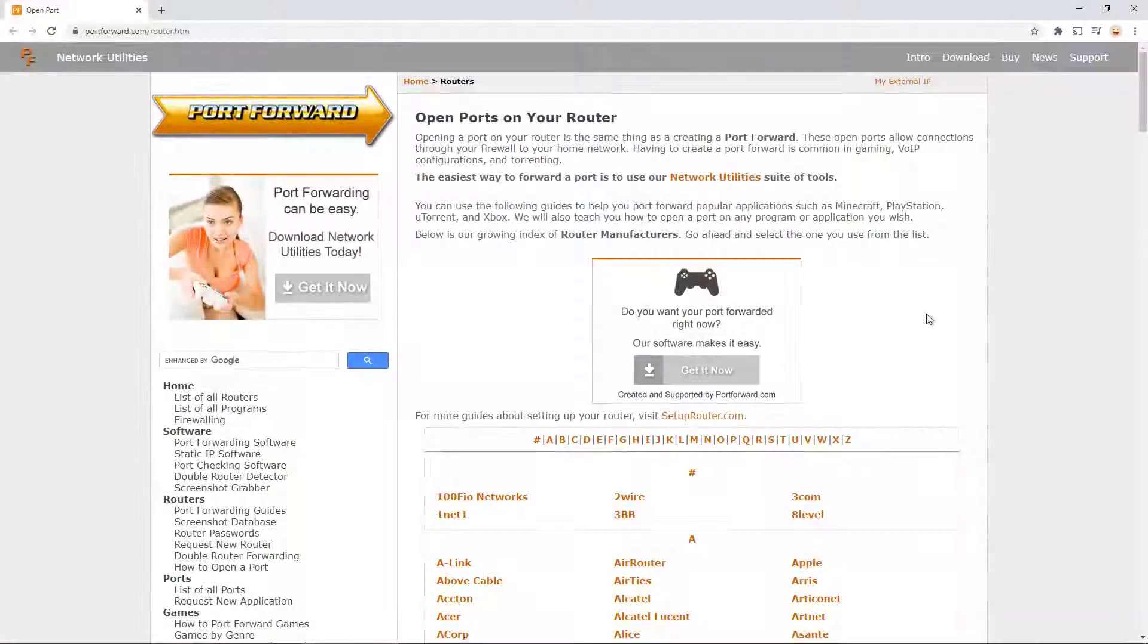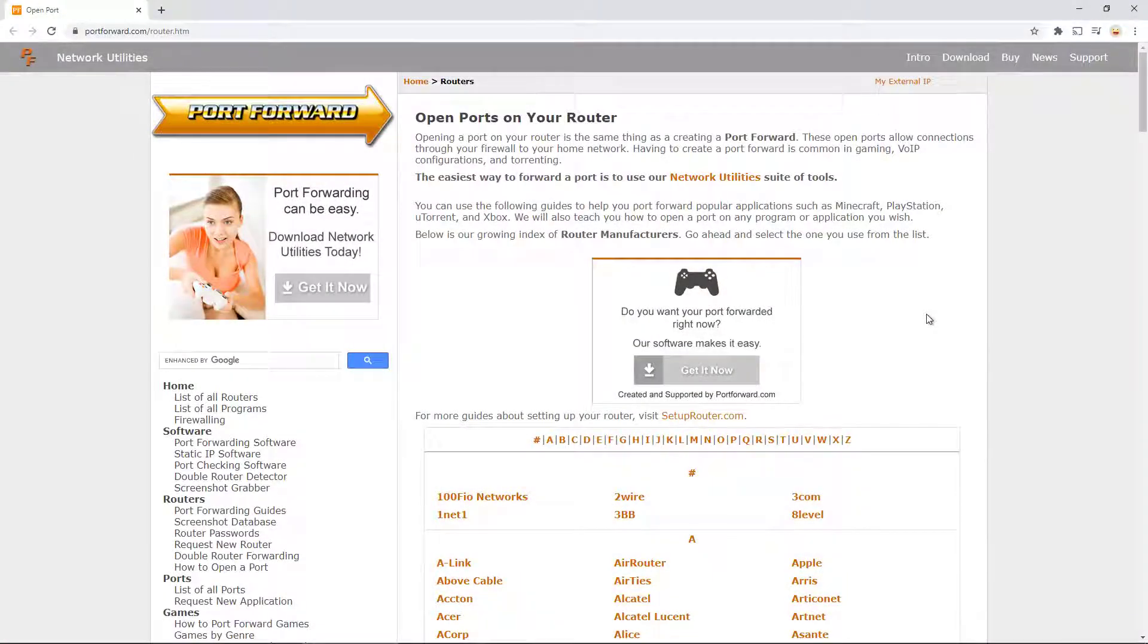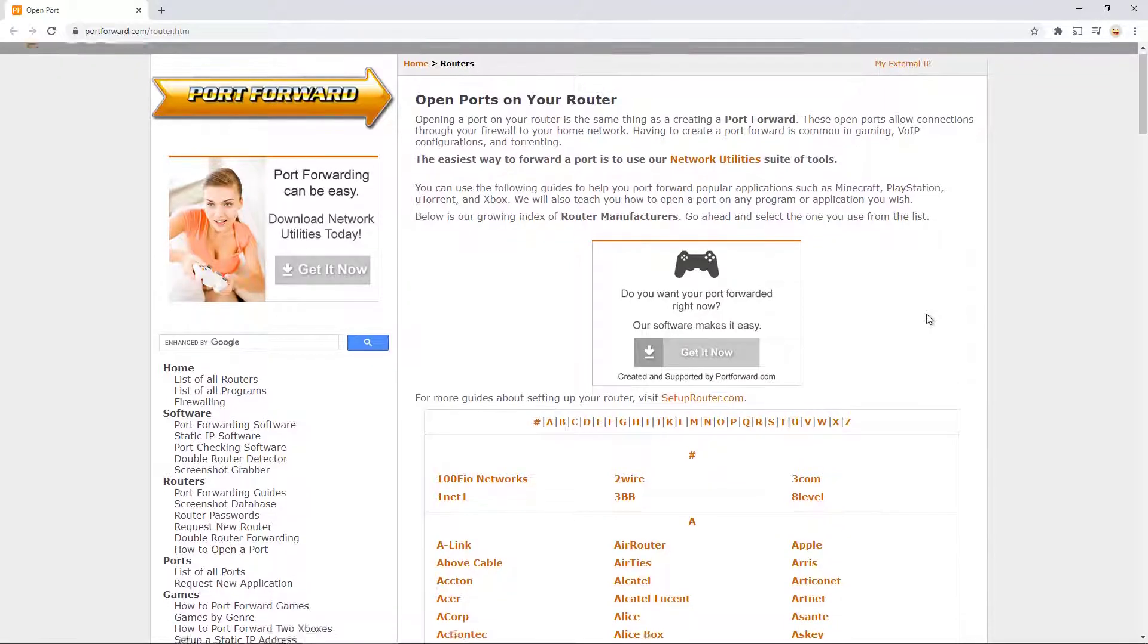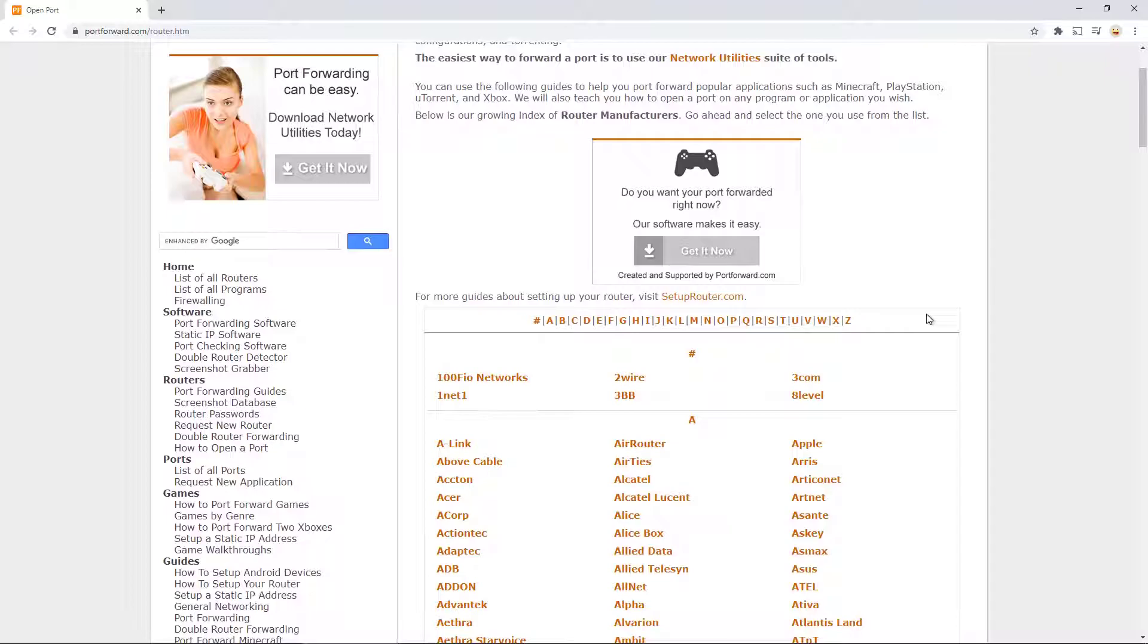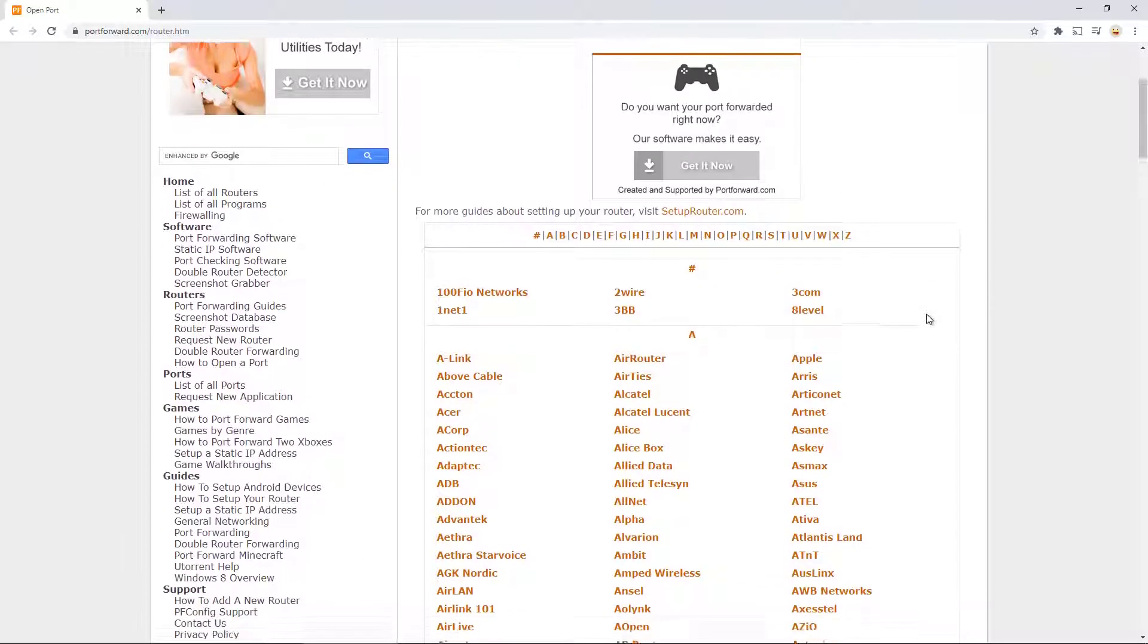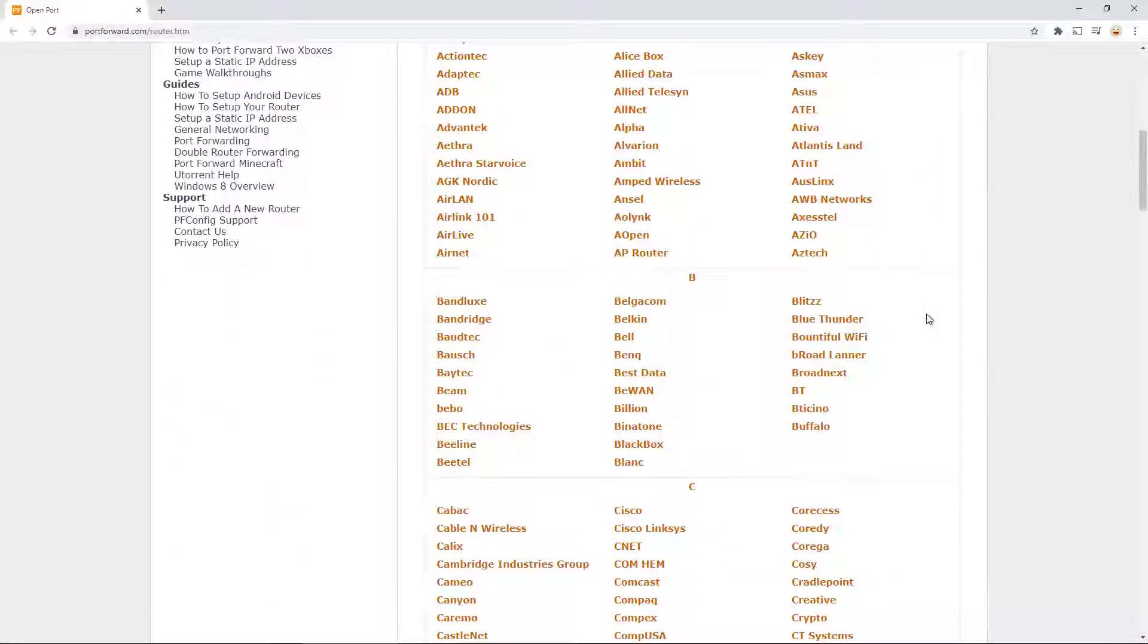You will also need to open the ports 80 and 8888. There is a wonderful website called portforward.com that shows you how to set it up on most existing routers.